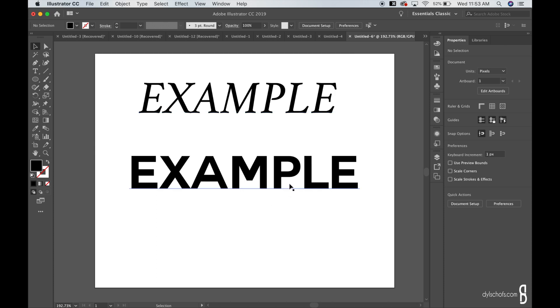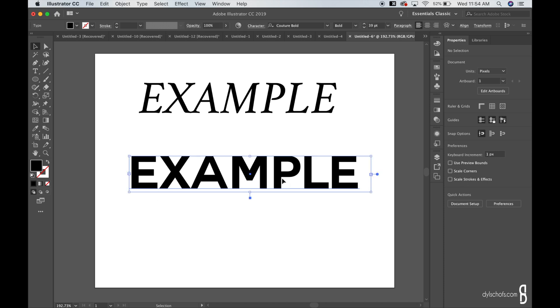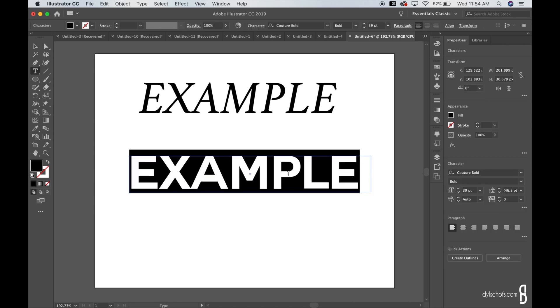So first write out the text. Now you'd think that you'd be able to do this by just double tapping without having the text outline, but you do have to create outline.